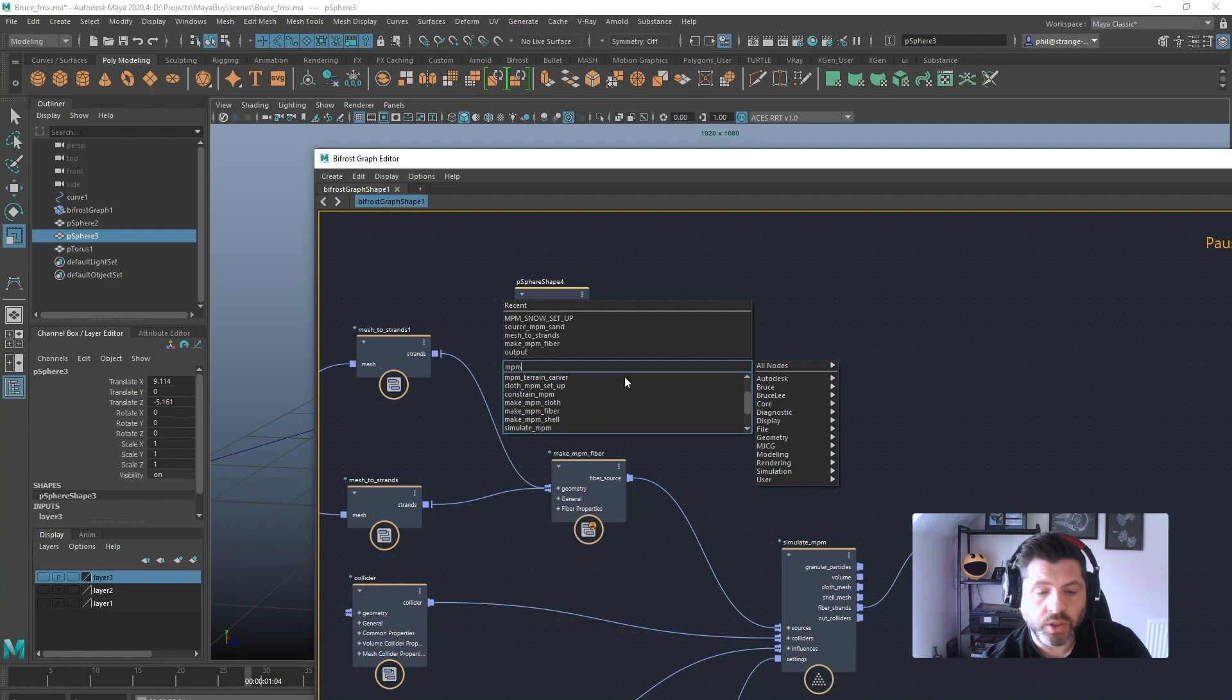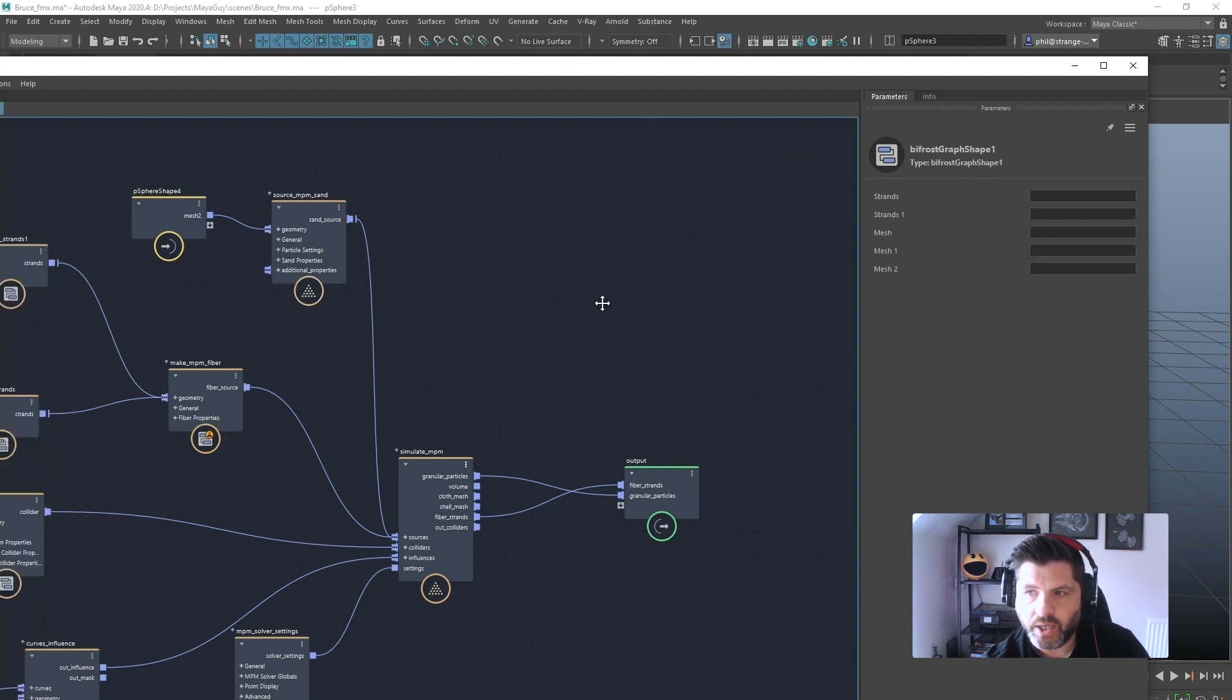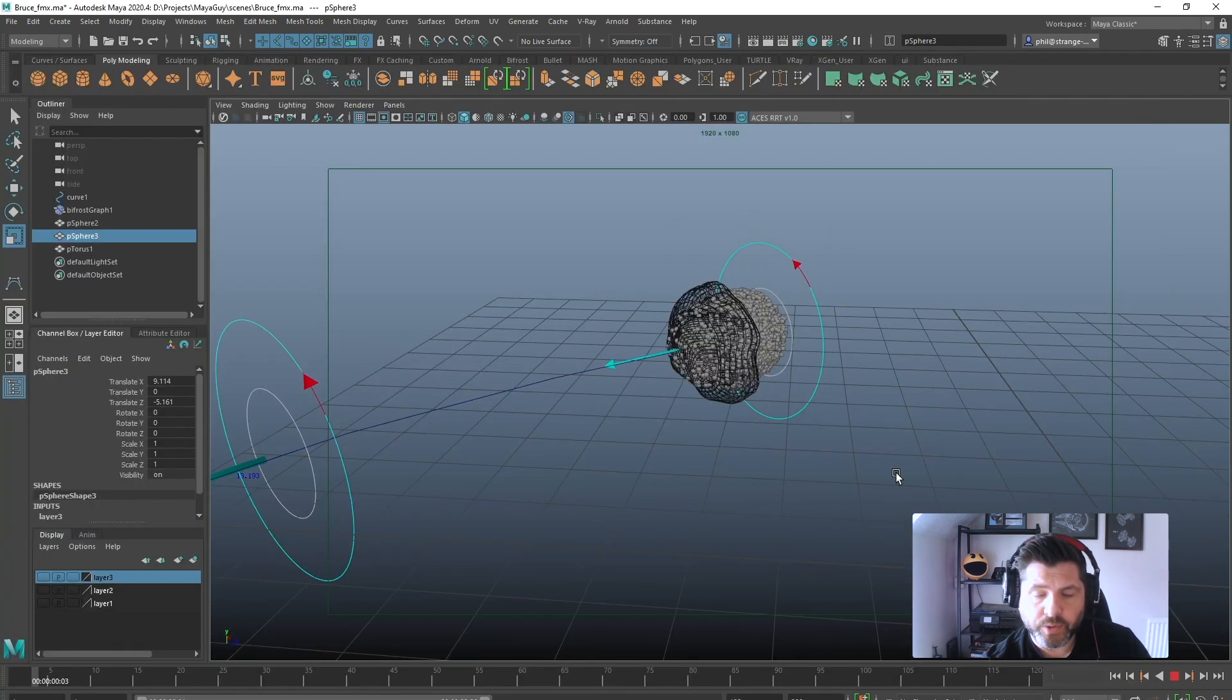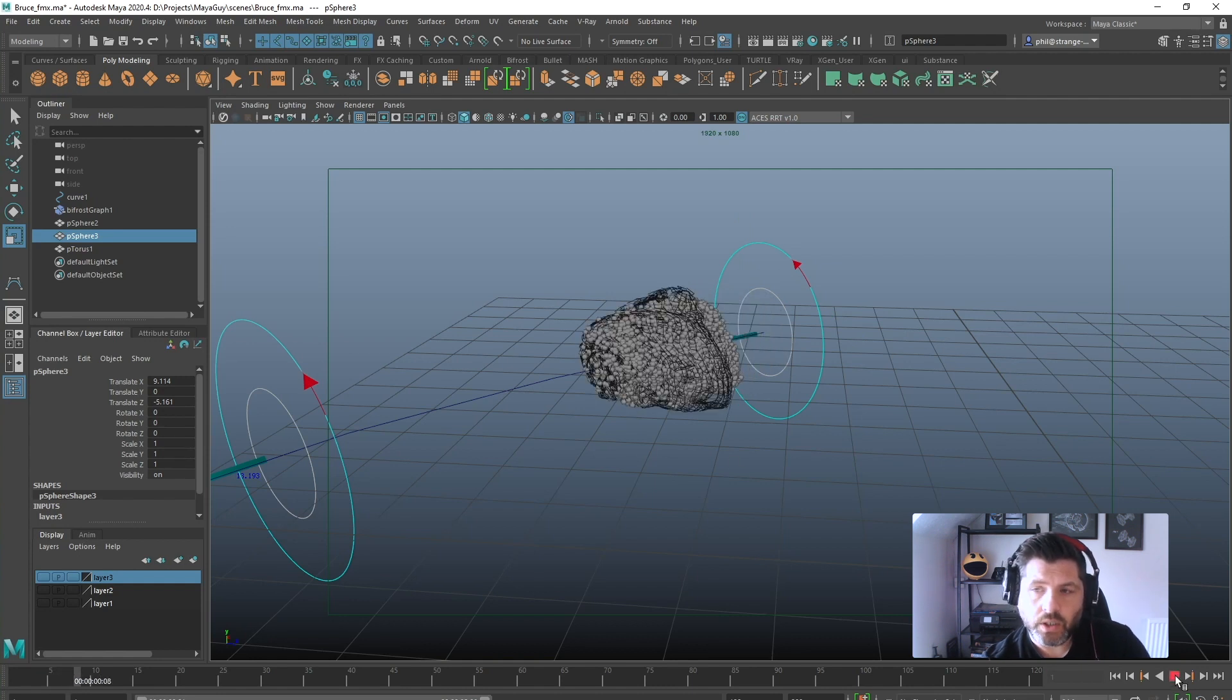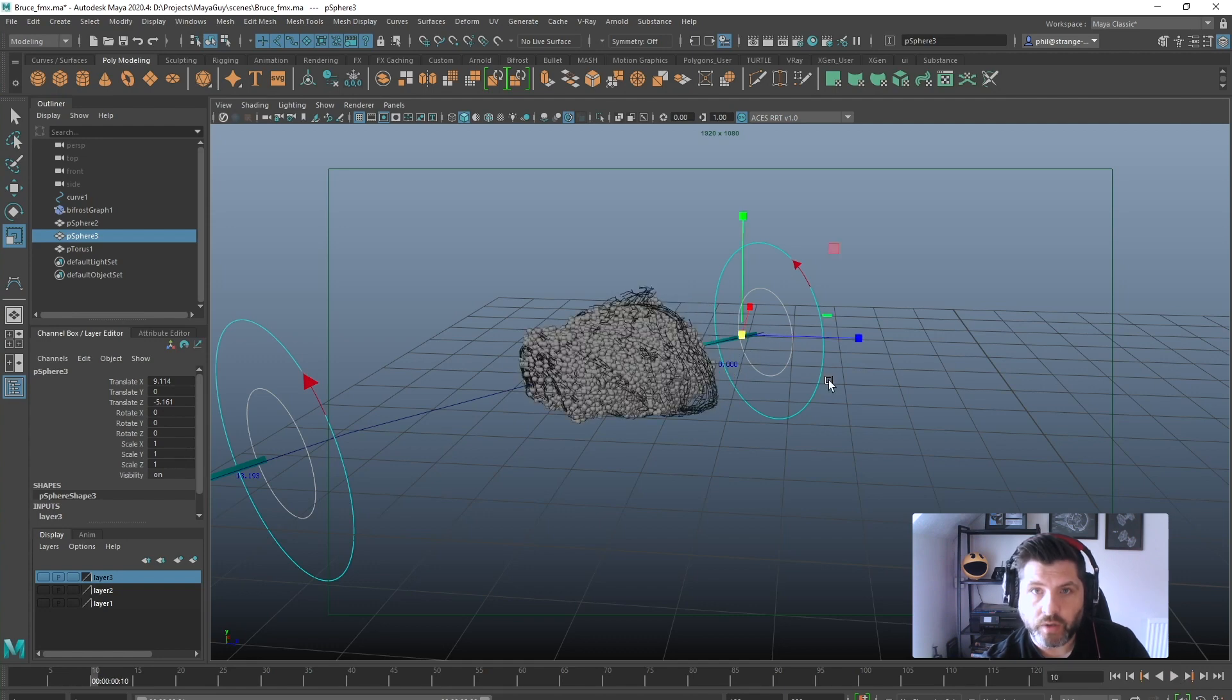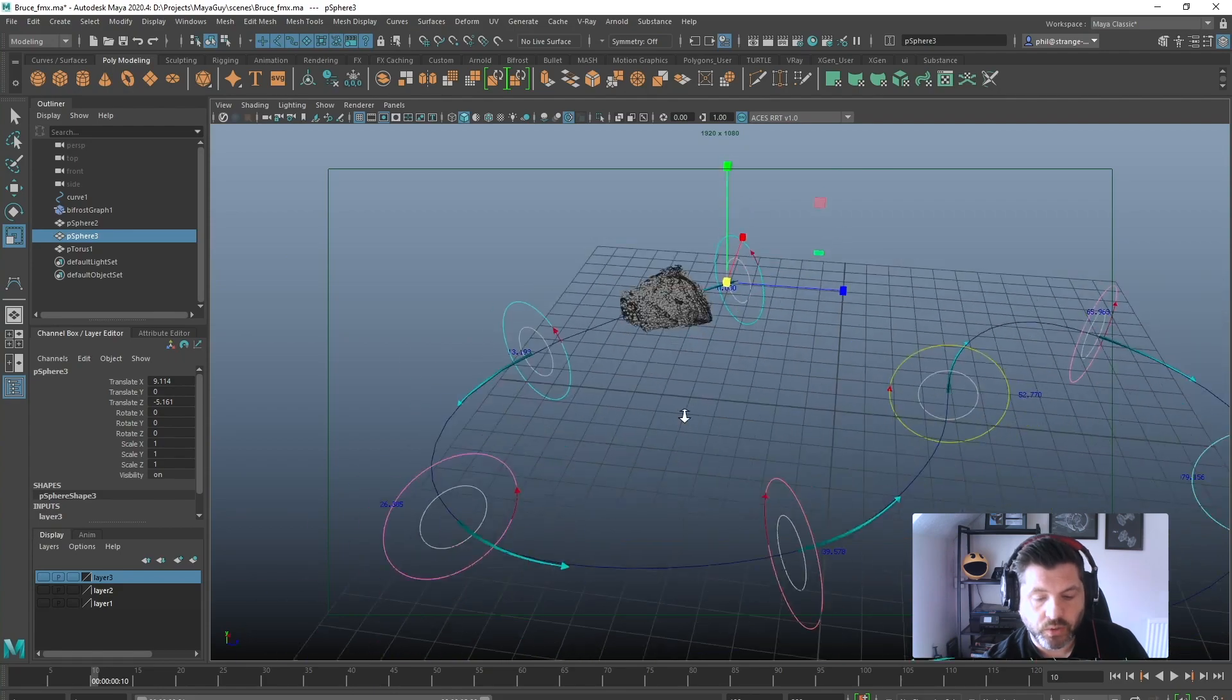I've also got another contract signed with Autodesk to do a 6 hour, maybe 8 hour course by MayaGuy but not for the MayaGuy channel. This is going to be for Autodesk Learning Paths and will be free I believe. So there will be some content out for that later in the year also.